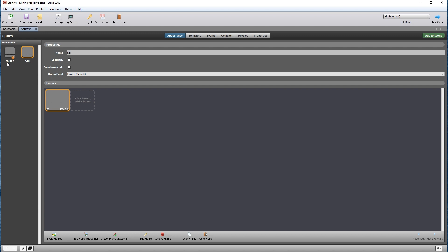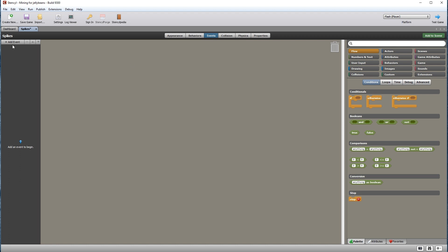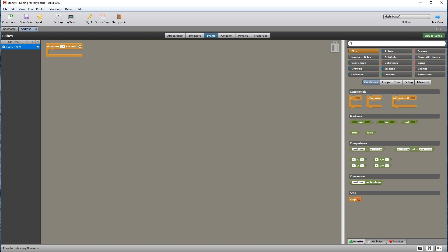We want to move between still and spikes in a continuous pattern for the entire level. Still should actually be the default animation. Click on spikes and count how long the animation lasts — about 1500 milliseconds, so about 1.5 seconds. Click on events to create the code, and add a time event every N seconds.